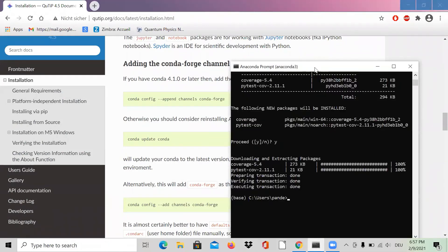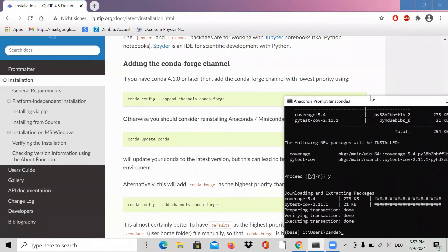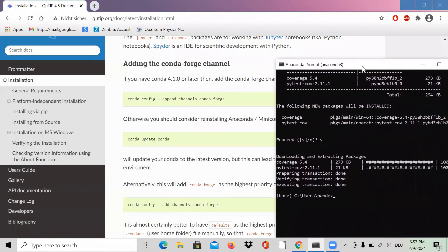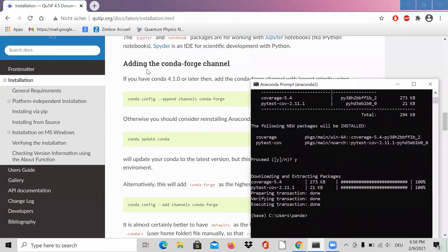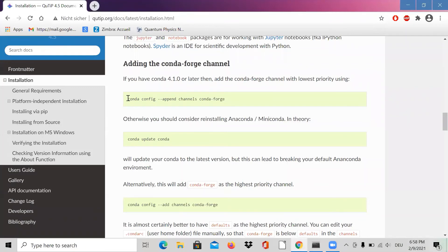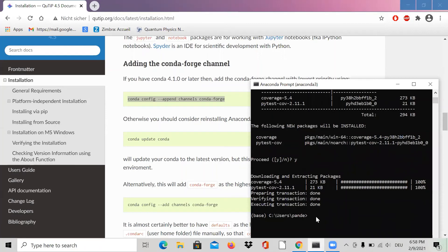Now we need to add the conda-forge channel. Copy this command and paste it into the terminal, then press Enter. I think now we are ready to install QuTiP.